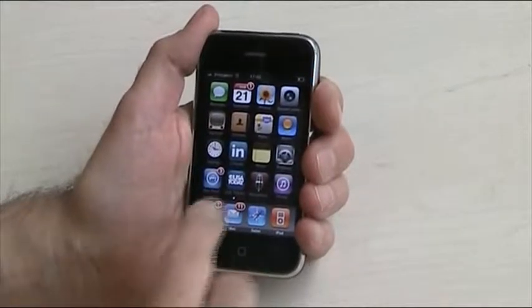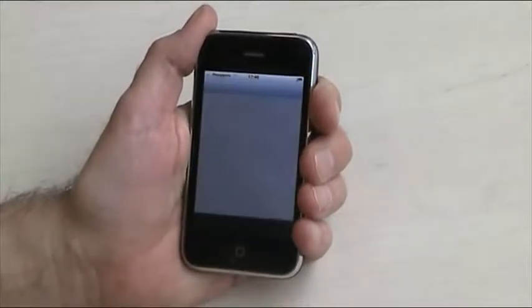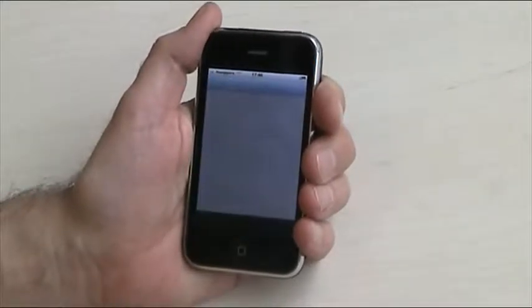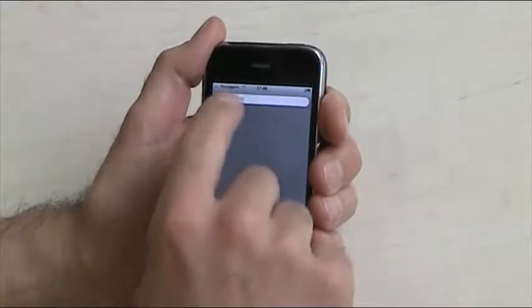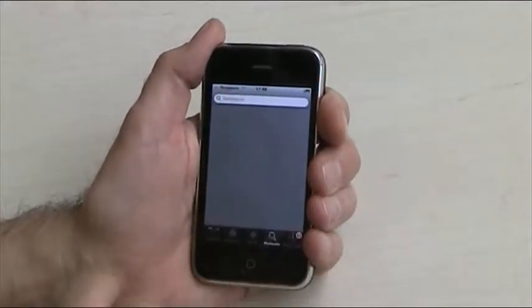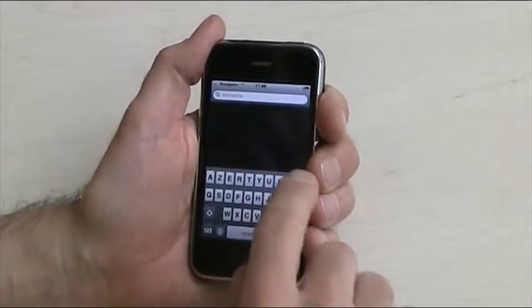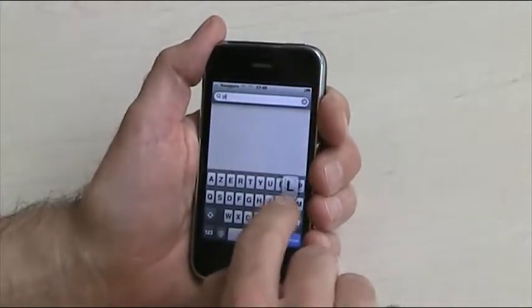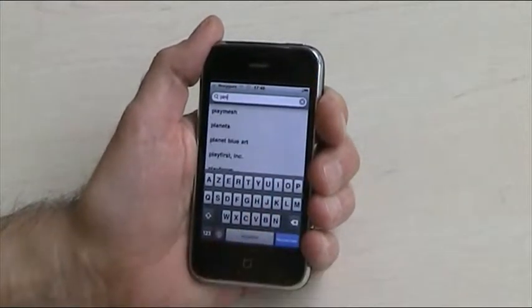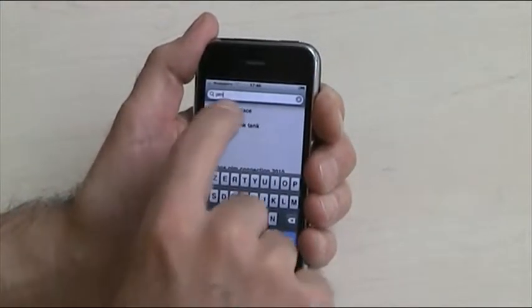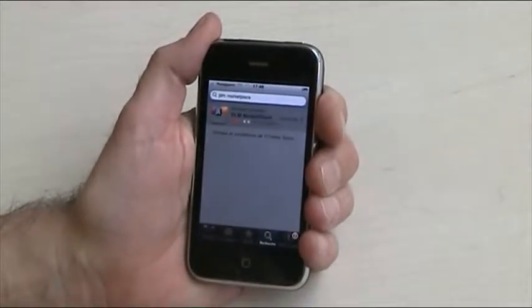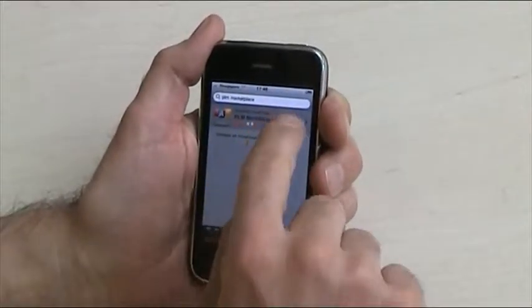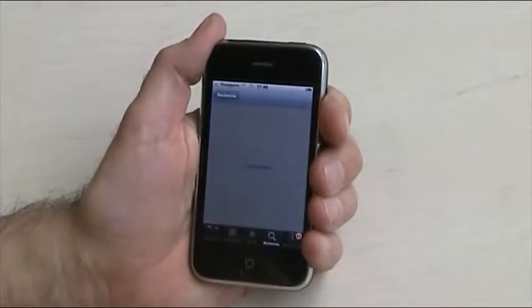There's an application for PLM on your iPhone. Just go on the App Store, type PLM. Here you go. That's free. Take the PLM Marketplace application.